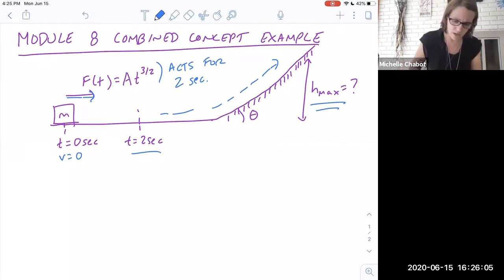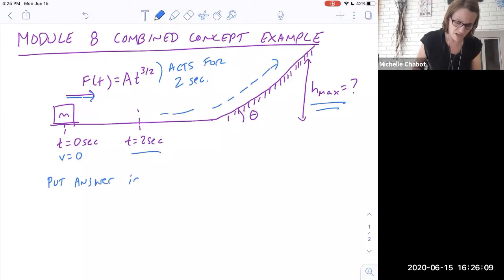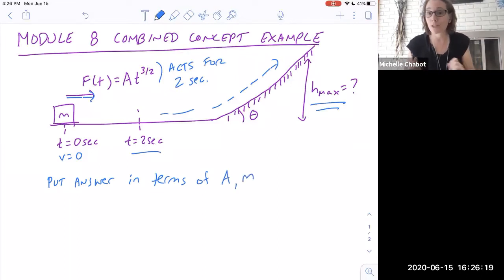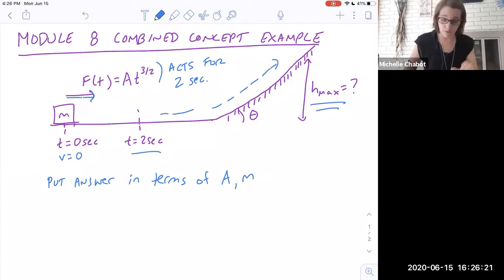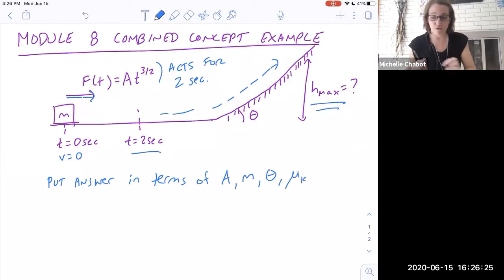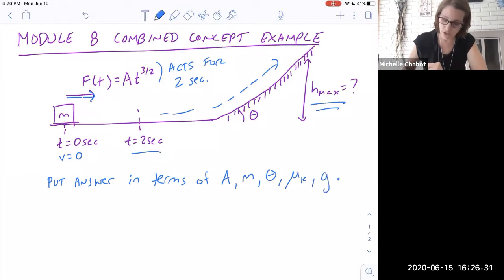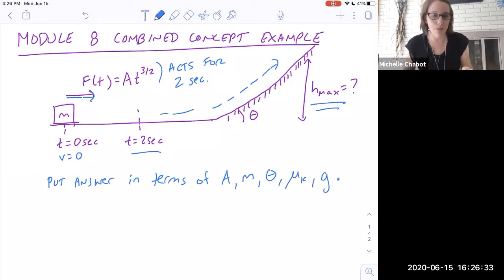Put your answer in terms of variables given in the problem: a from the force expression, m the mass of the block, the angle of the ramp, the coefficient of kinetic friction on the ramp, and of course g. So let's go ahead and work through this problem.